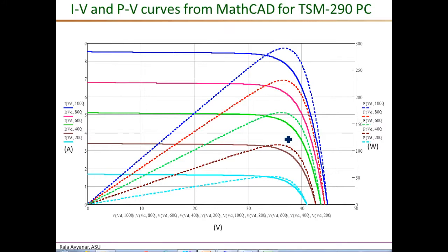Now that we have the complete module modeled in MathCAD, we can also get the power versus voltage characteristics, which is something that was not shown in this particular datasheet.